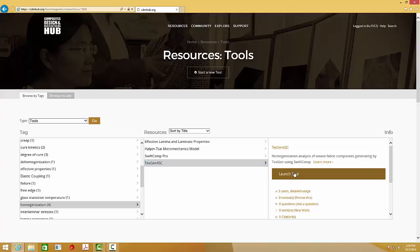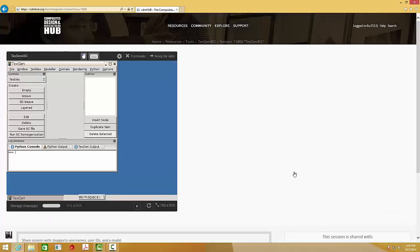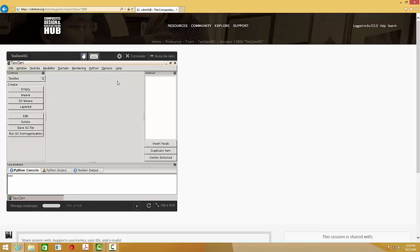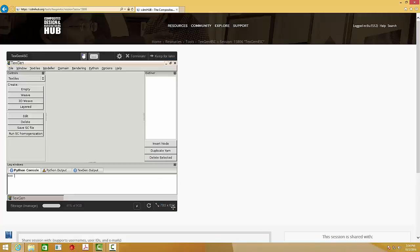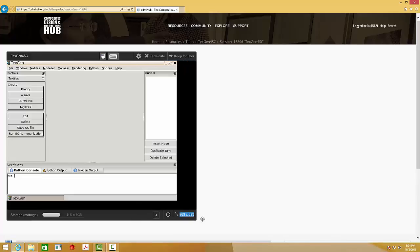This new software integrates TextGene and SwiftComp. By taking advantage of model generation by TextGene and constitutive modeling by SwiftComp, TextGene4SC provides a faster and easy way to perform homogenization analysis for woven fabric composites.